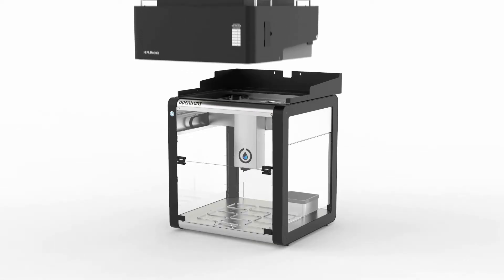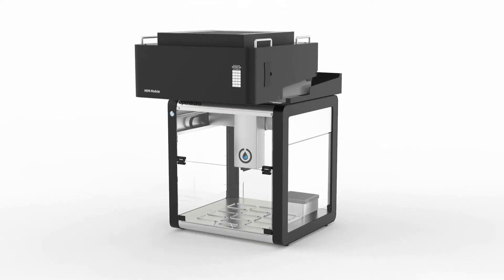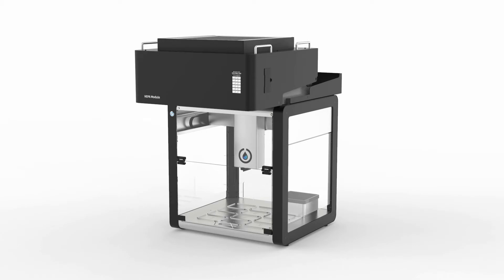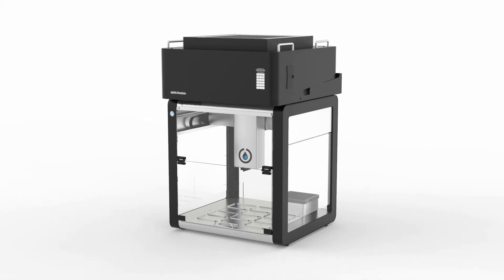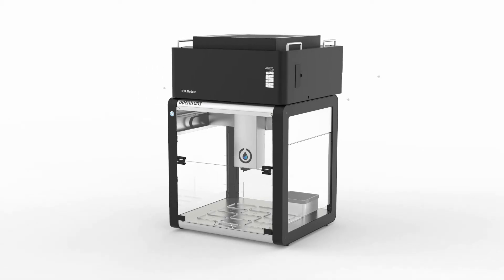The HEPA module sits on top of the OT2 and can be added in just a few minutes by placing it on top and screwing it into place.